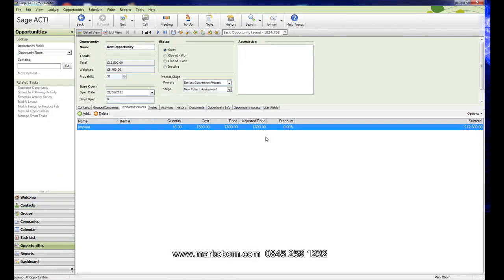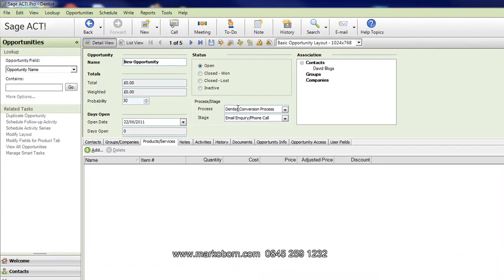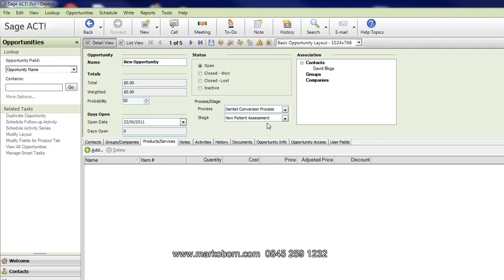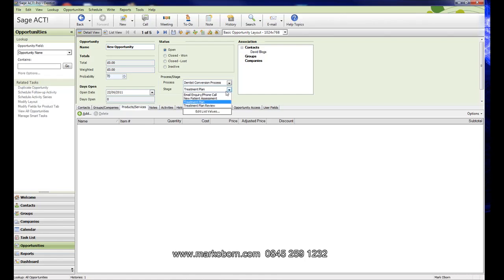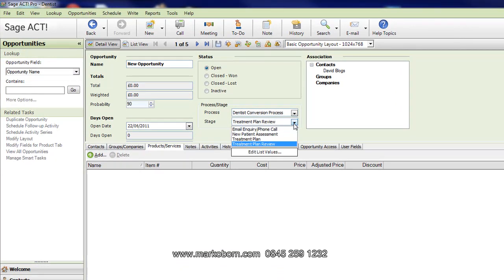We set up a new opportunity. Let's say this patient phones up in response to an Invisalign campaign you've been doing. We click on new opportunity and we have the dentist conversion process that I've put in here already. We've got four stages to this process. The first stage is an email inquiry or phone call at the practice. The next stage is a new patient assessment. Then we take the patient through to a treatment plan, then call the patient back for a treatment plan review, and then finally go through to having the final treatment.